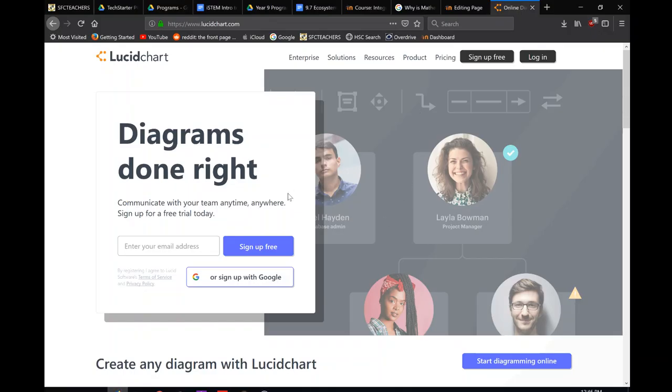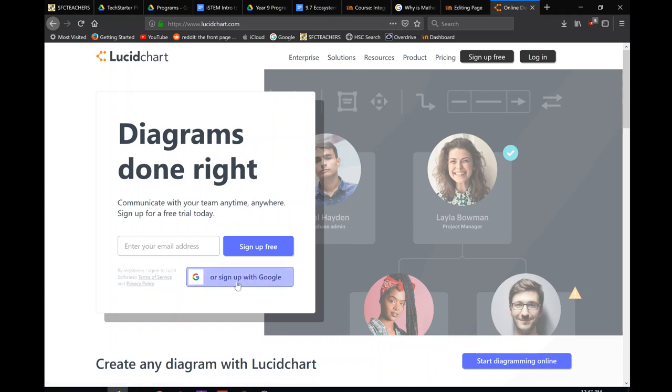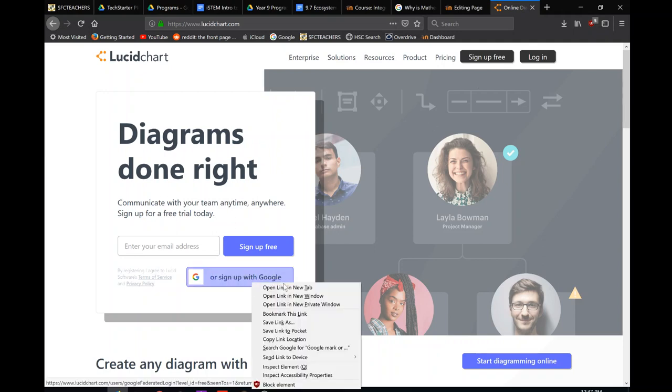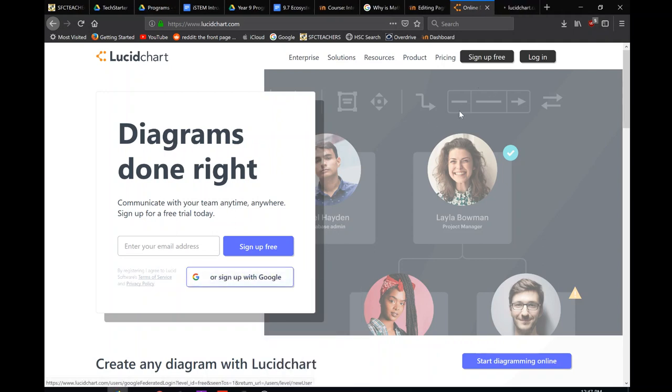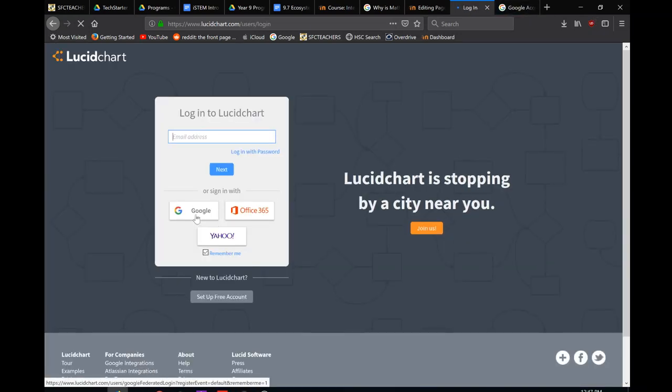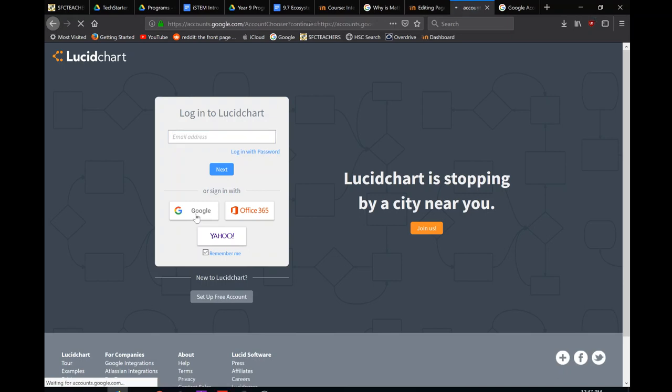Alright, so here we're looking at how to make a flowchart with Lucidchart. So we have a subscription to Lucidchart, so all you have to do is sign up with your Google account and then once you've got that done you only have to hit login, login your Google account.